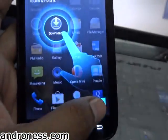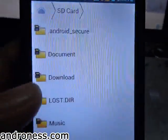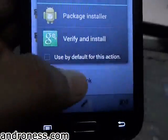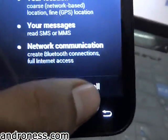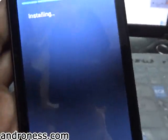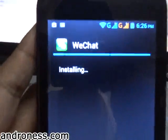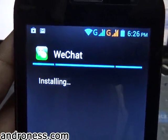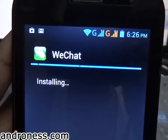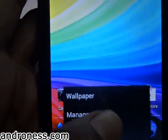Now go to File Manager and search for the application — WeChat. Select it and open it with Package Installer, then click Install. It will take some time.